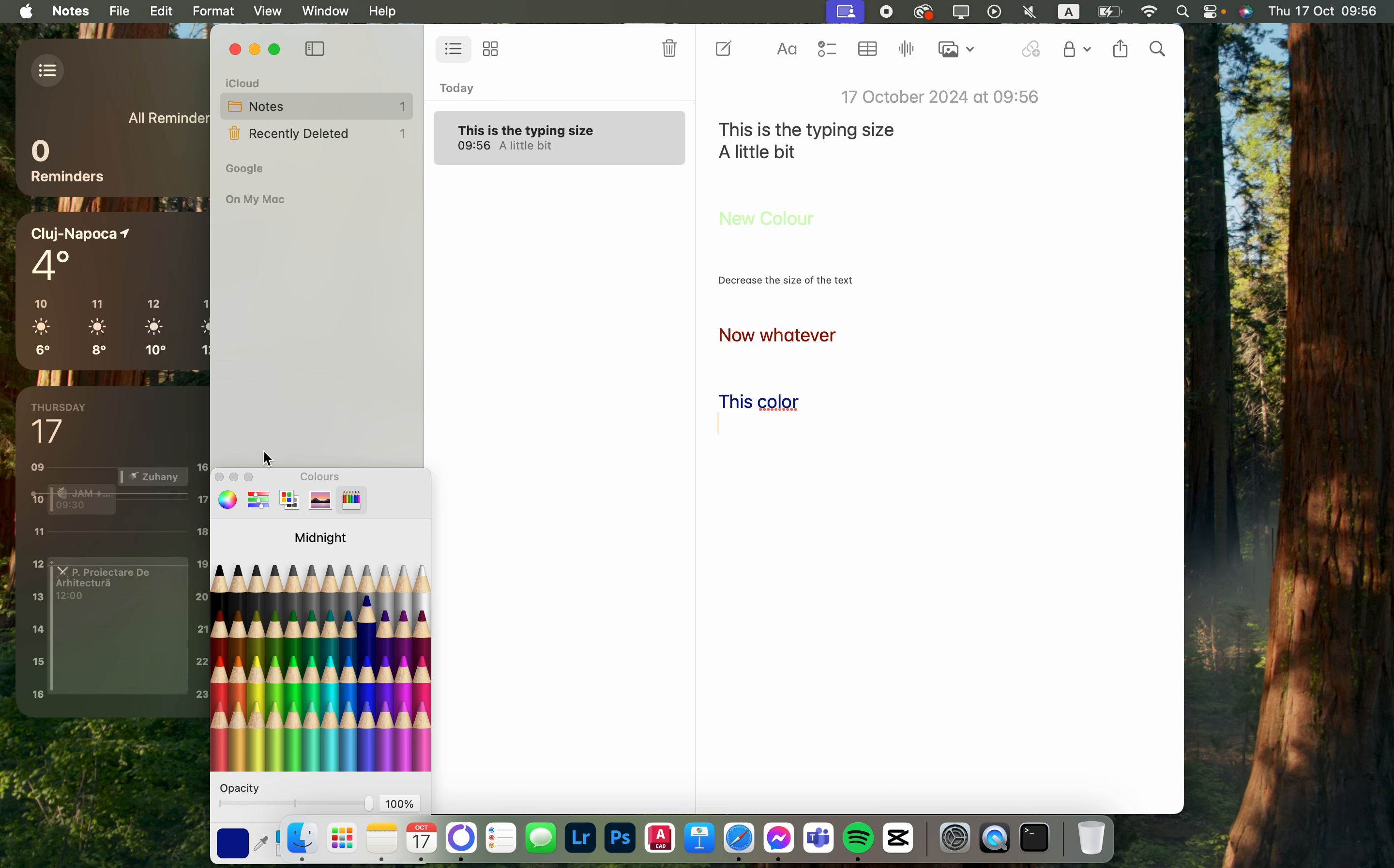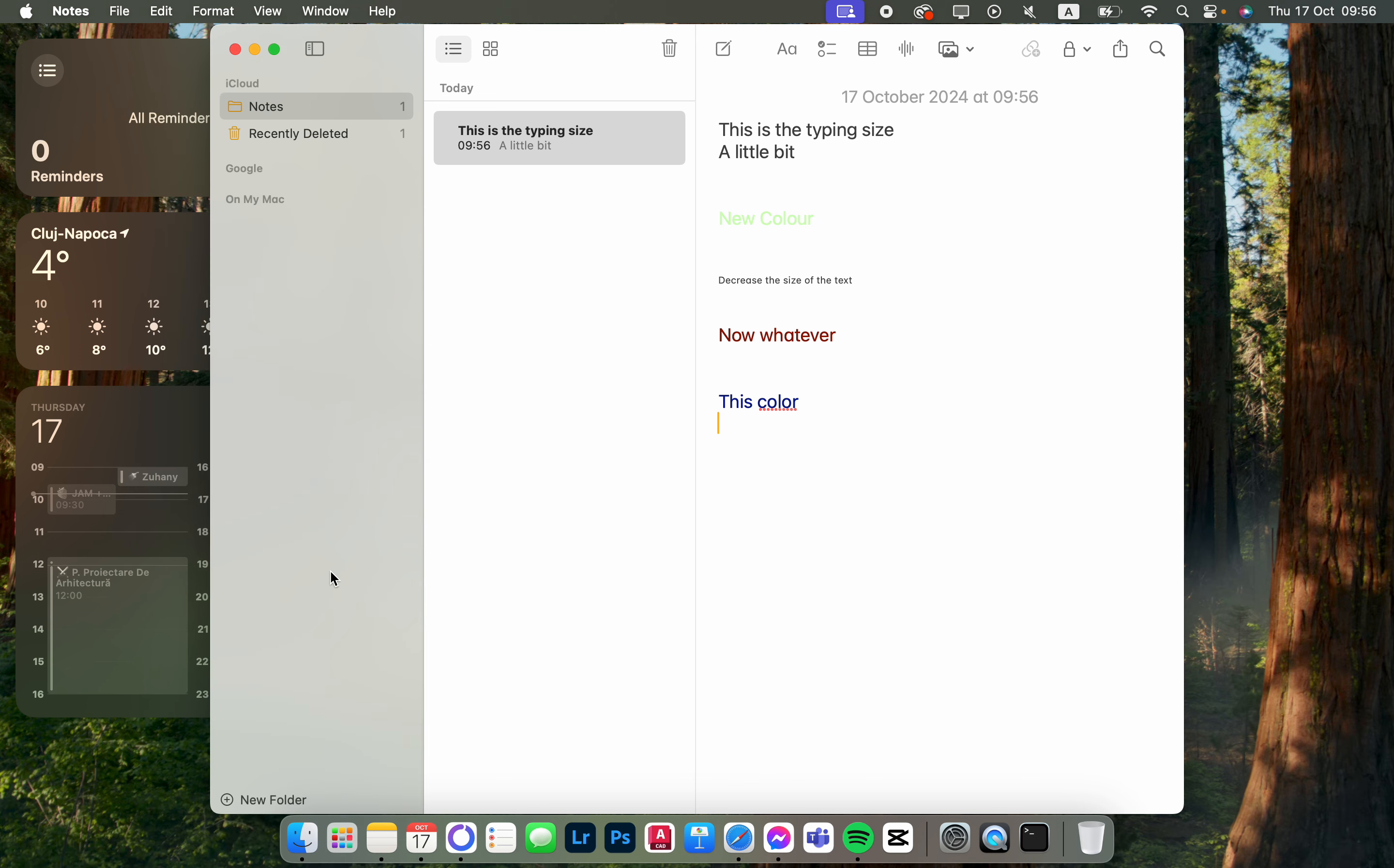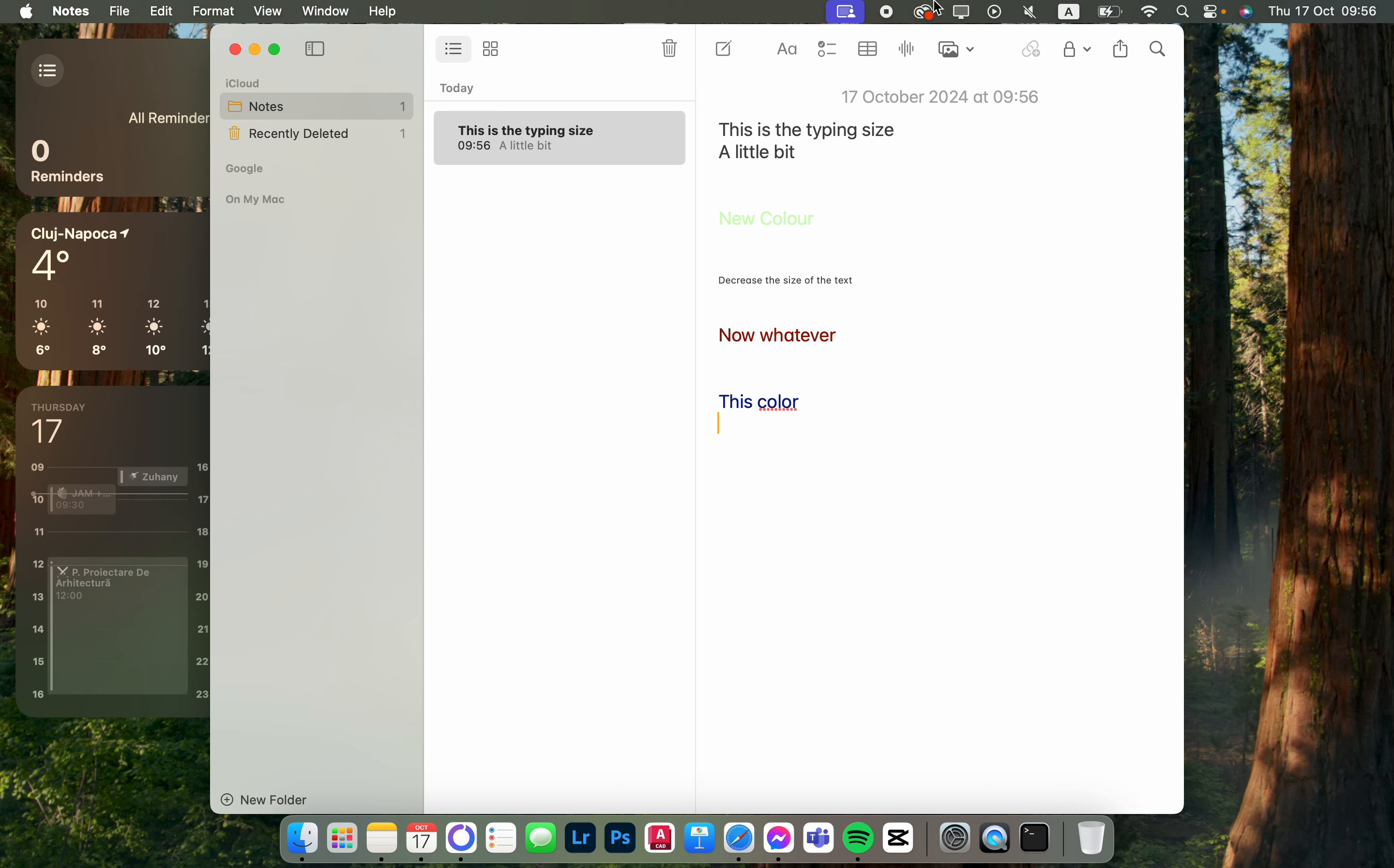Also, we have the option to open up the colors bar by pressing Shift-Command-C. That's it for this video. I hope it was helpful, and I'll see you in the next one. Bye!